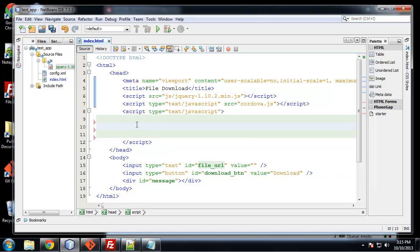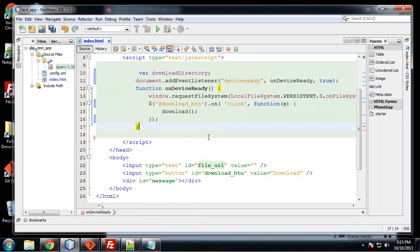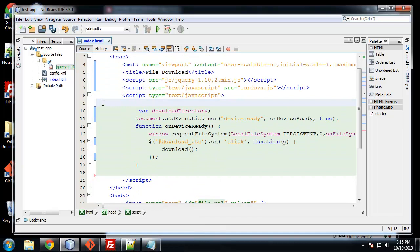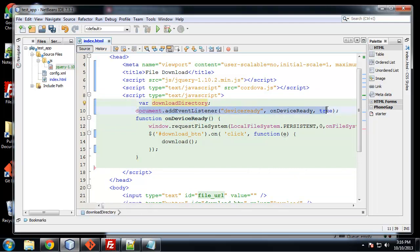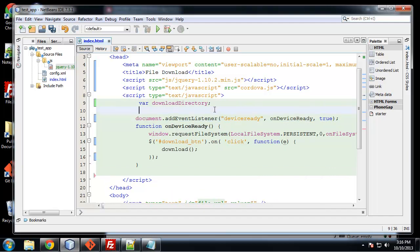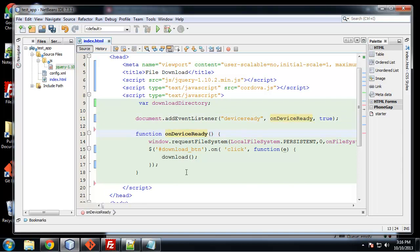And I'm going to paste in our global PhoneGap stuff. So we have first thing we're doing here is initializing a variable called download directory. And then we're calling the event listener, which is standard in all of our applications. And then we have when the device ready events done, it's going to call the on device ready function, which is right here. And then we're going to request the file system. So we do window dot request file system, local file system dot persistent. Now this persistent, we have two options. It could be persistent or temporary.